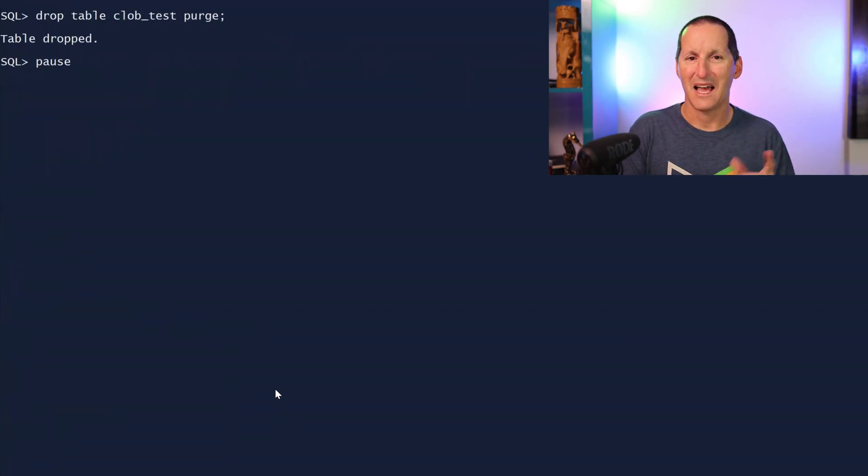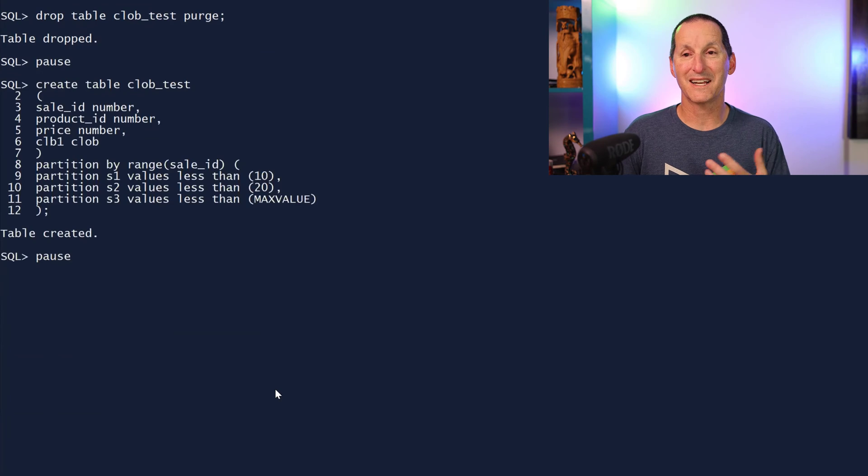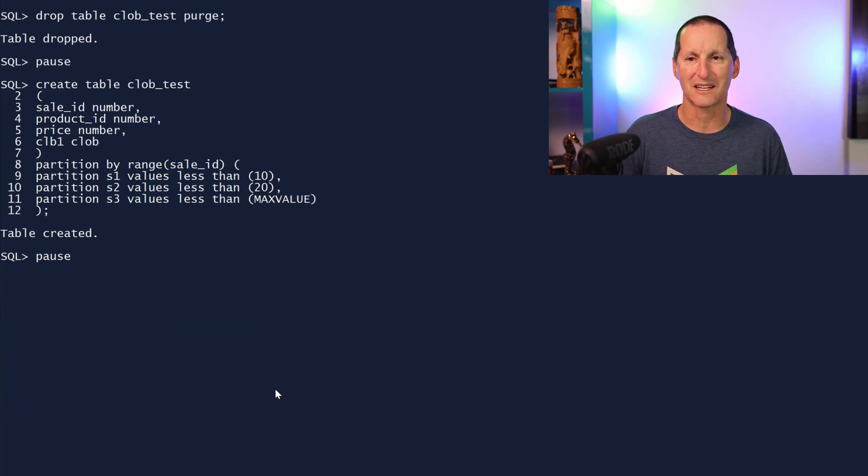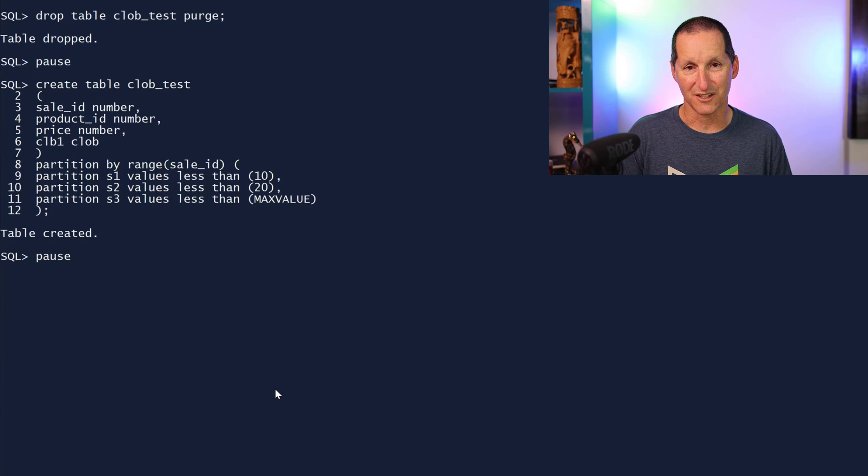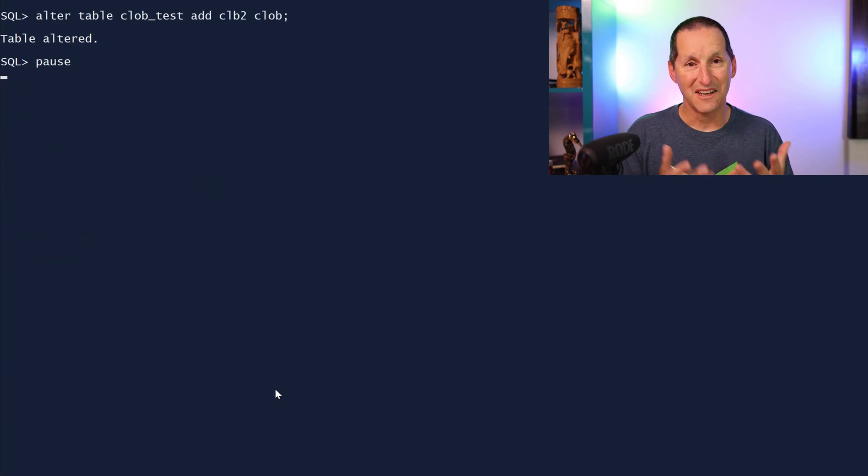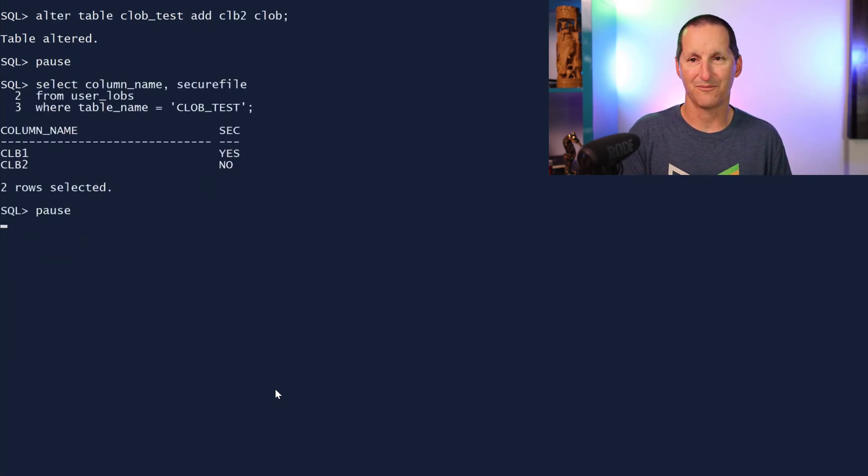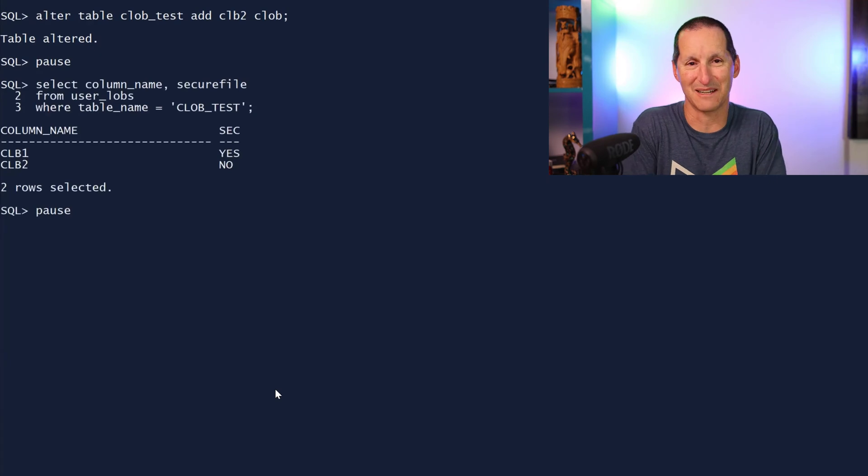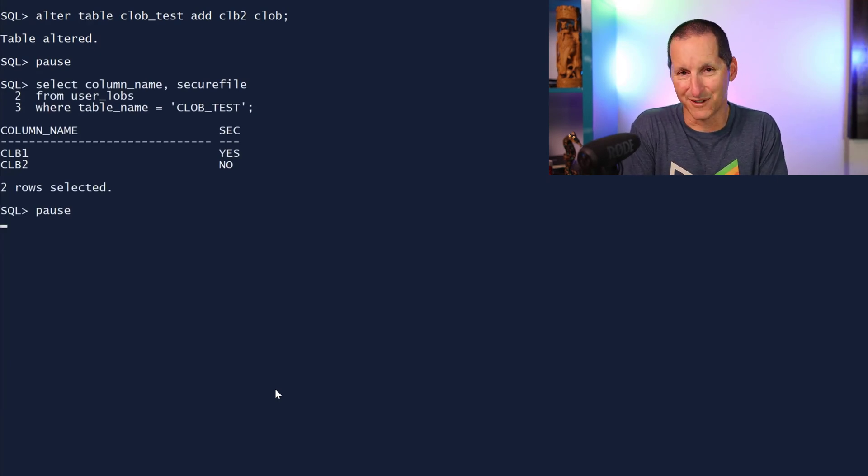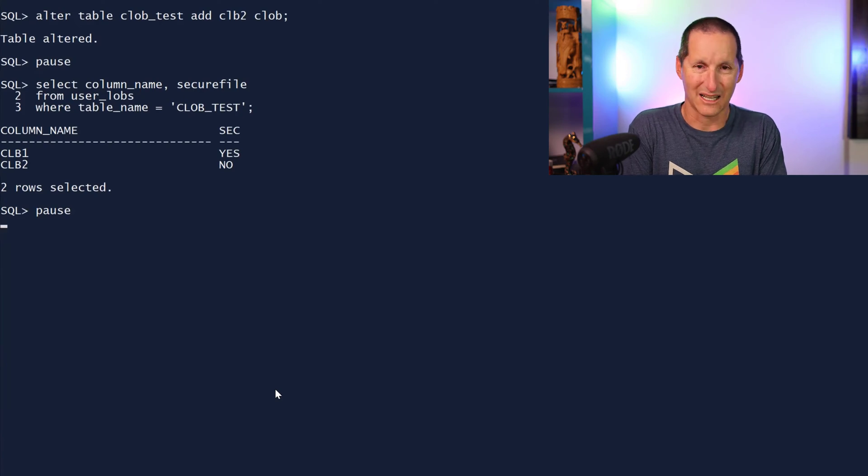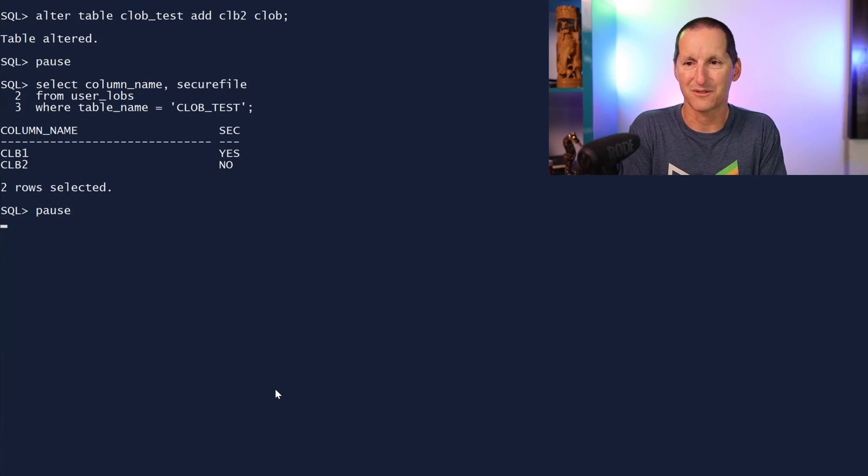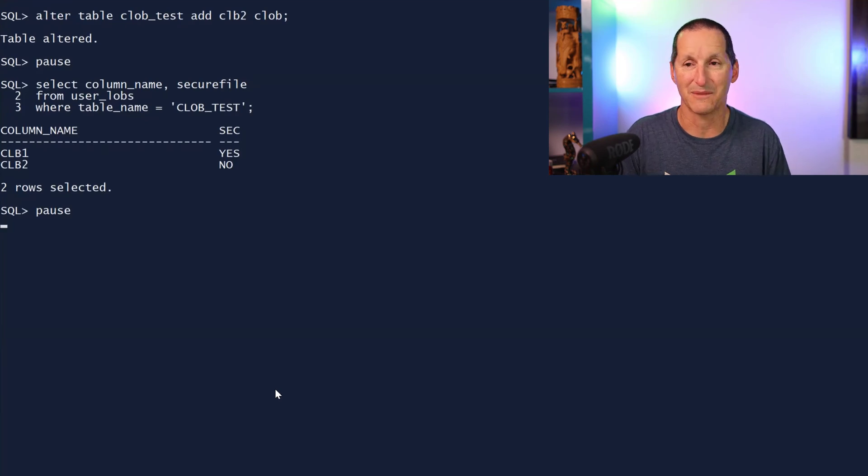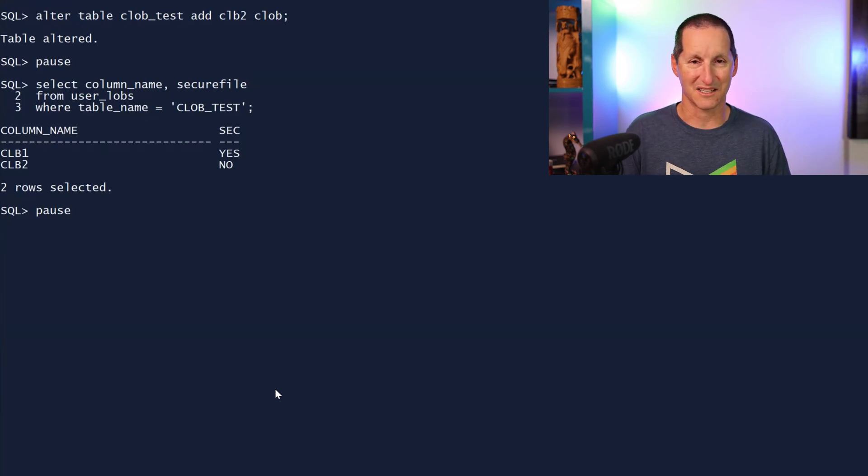Let's drop our table and explore a bit further. I'm going to create a table called clob_test. It's got once again, clob CLB1 and it's partitioned. Let's add another clob to that table, alter table, add a clob called clob. Now let's go look at the lobs table. And yes, we have a bug. Even though DB_SECURE_FILE is set to preferred, when you add a clob to a partitioned table, we are not obeying that parameter. We are actually creating as a basic file.